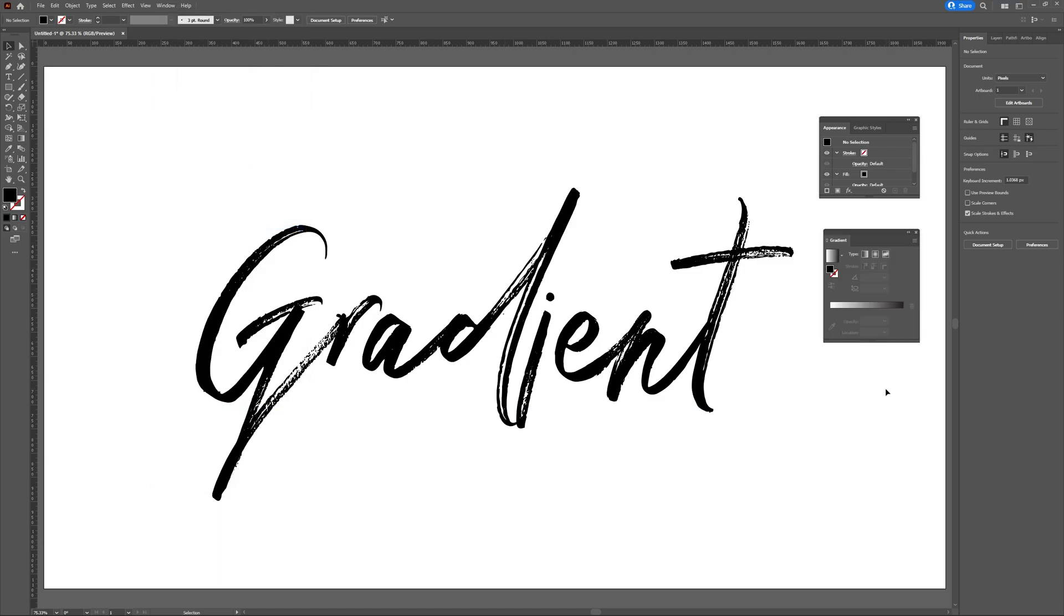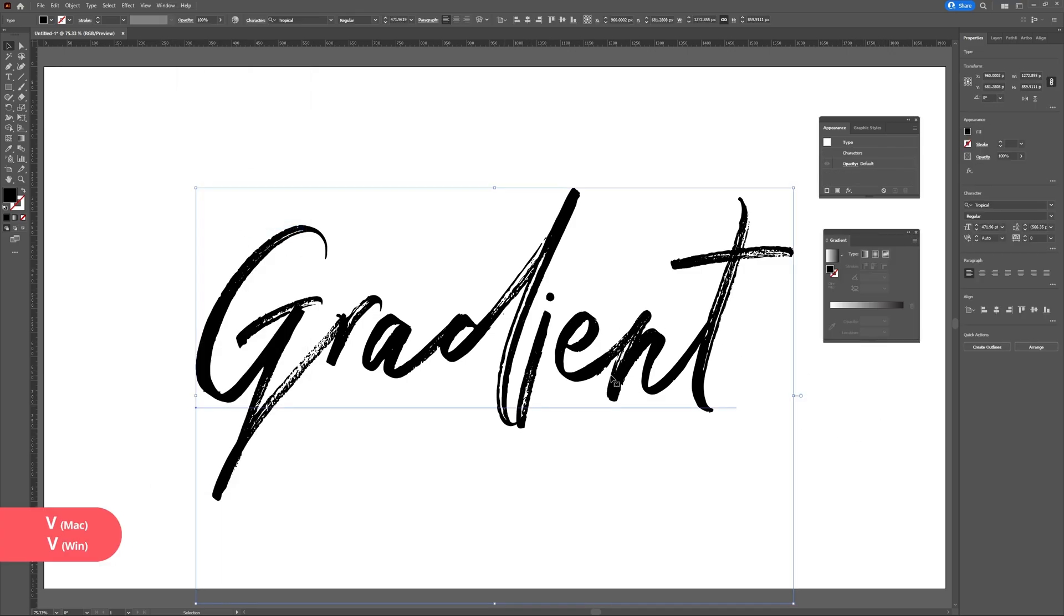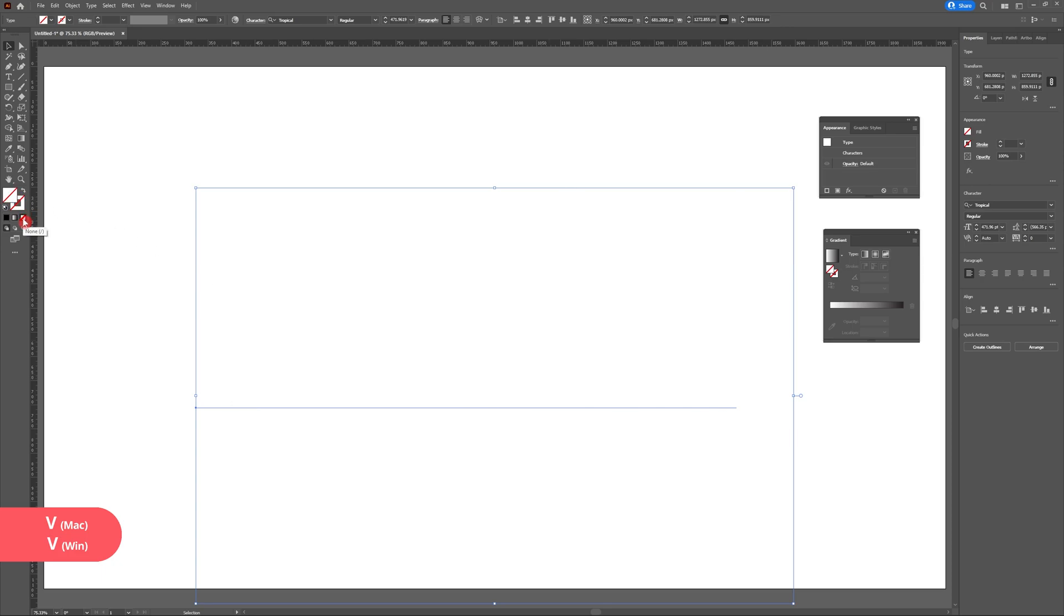Now that we have those panels open, we're going to select our text and remove the fill. If we don't remove the fill now, there'll be a pixelated haloing effect around our gradient that just looks unprofessional.